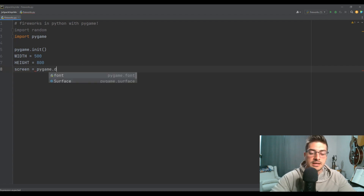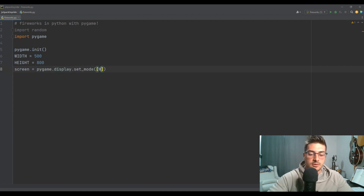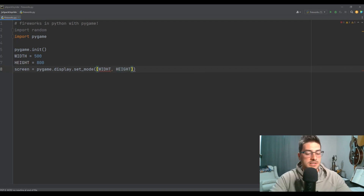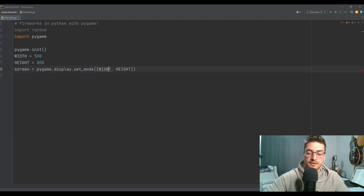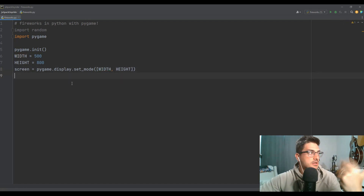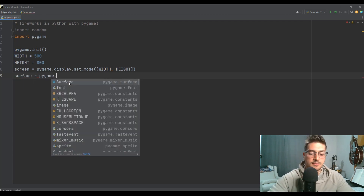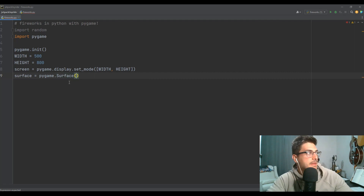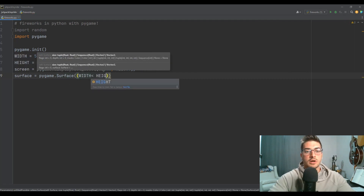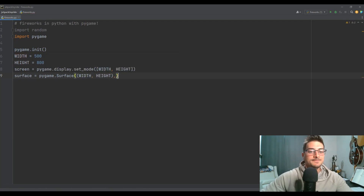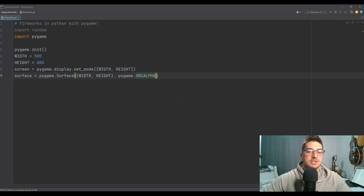That'll be pygame.display.set_mode and then the width and then the height. One thing I want to do is I want to have a fade-out effect where the fireworks dissolve as the projectiles move outward, so I'm going to define a surface right in the beginning as well — pygame.Surface — and I'm going to use that width and that height again. Then I'm going to add pygame.SRCALPHA, which is going to let me draw things onto that surface that are semi-transparent.